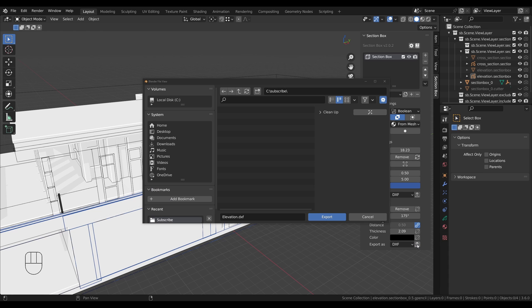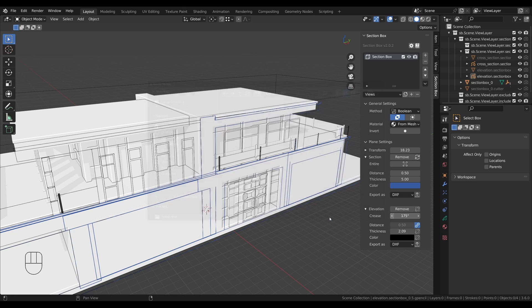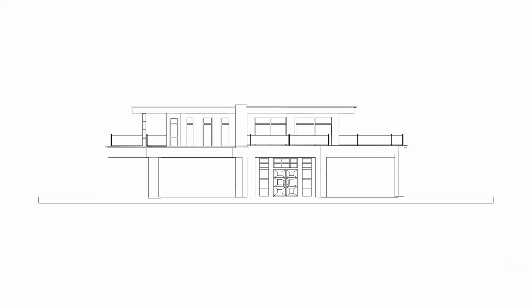Now choose the location where you want to store the file. Also consider enabling the cleanup option on the right to get rid of any unnecessary points in the drawing. And that's how it's looking.